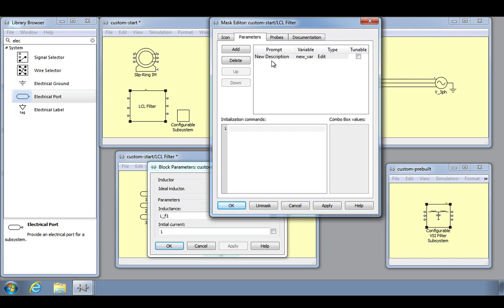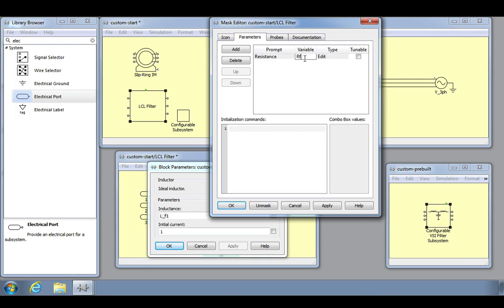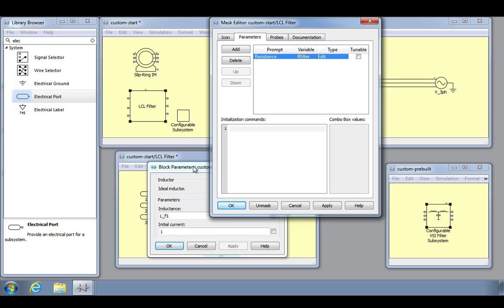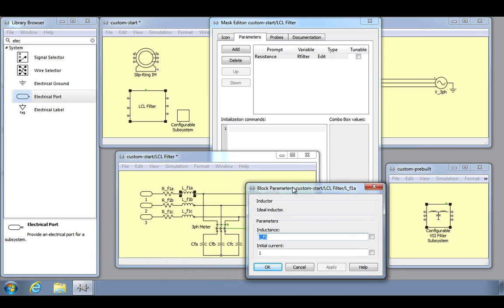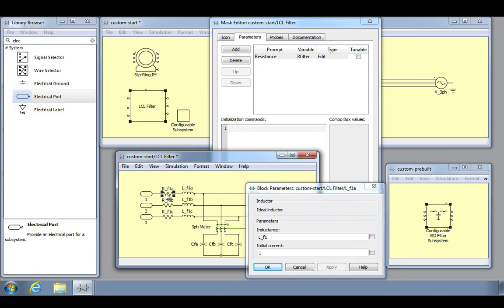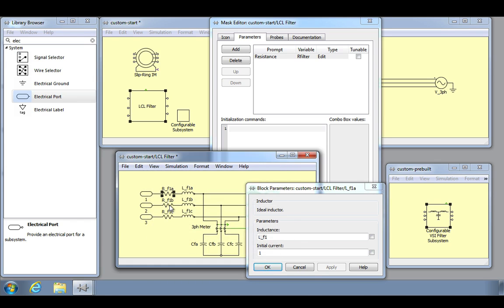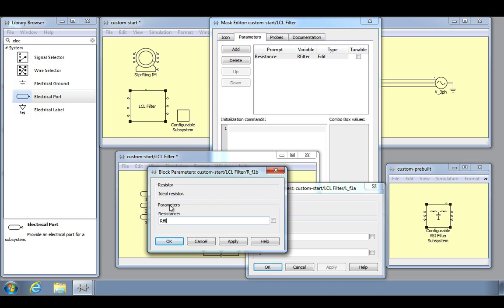Let's add a mask parameter for the resistance that we will define as RFilter and allow the user to specify a value for using the edit type. In order for the resistance values defined in the block parameter window to be passed to the three resistors in the subsystem, we also need to provide the RFilter variable for each of their resistance parameters.